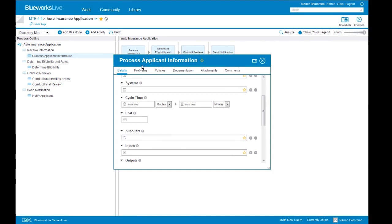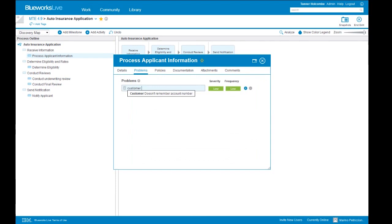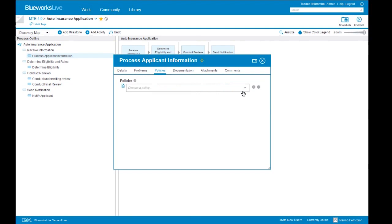We can document problems — for example, that the customer doesn't remember their account number. Because we've added this to the glossary previously, it'll appear from the drop-down for auto-fill. We can code that as a low severity and high frequency issue. We can also document policies — a business artifact such as a business rule, an internal business policy, or a government regulatory policy. It's any artifact that we'd like to create as a standardized artifact in the central repository of the library, which we can reference across all of our processes, ensuring everyone is looking at the most up-to-date and standardized version.